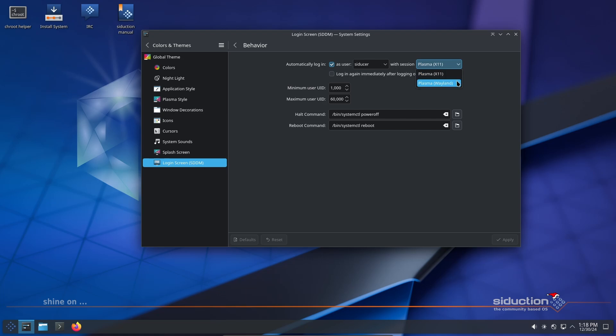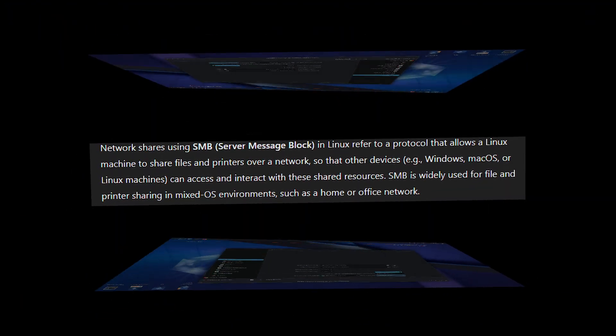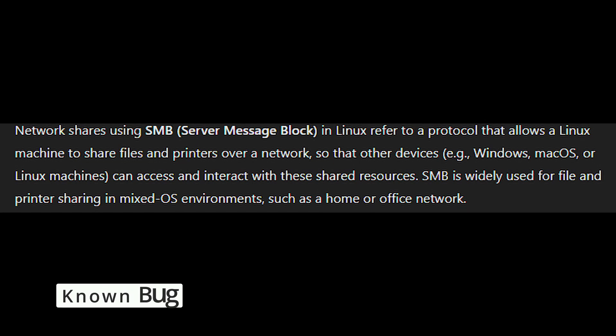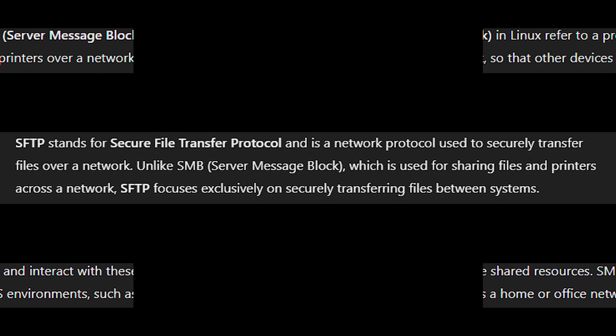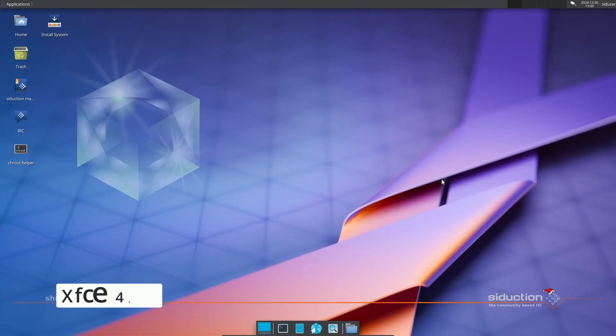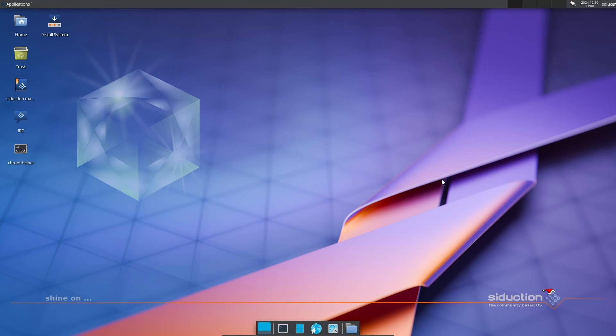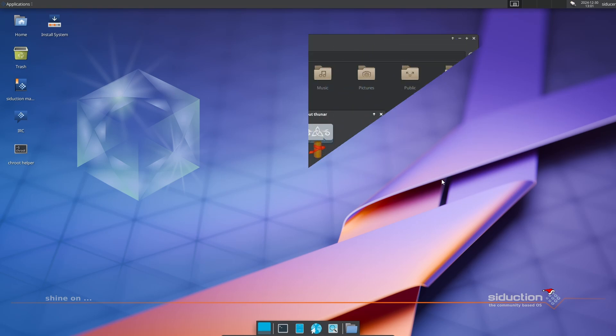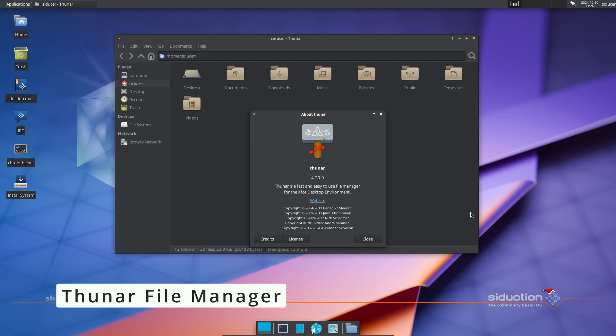The Dolphin file manager can't connect to network shares using SMB. If you need this feature, use SFTP as a workaround. The issue is in the KIO extras package, so keep an eye out for updates. XFCE 4.20 includes experimental Wayland support, but it's so new that it doesn't work in Seduction. The team has disabled Wayland for now but will re-enable it once the bugs are fixed. Thunar file manager got some cool upgrades to make file management even better.